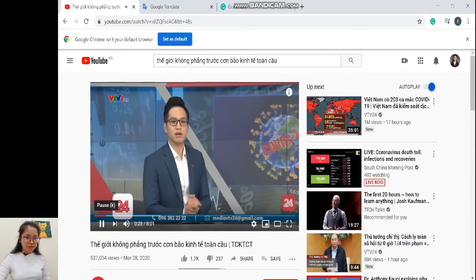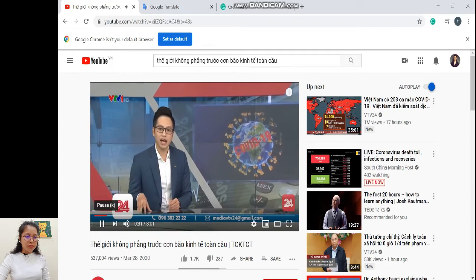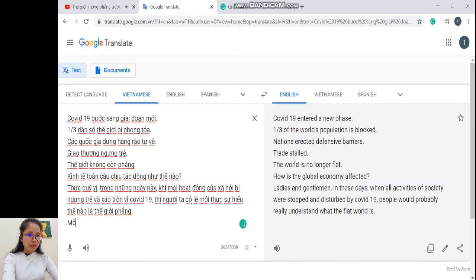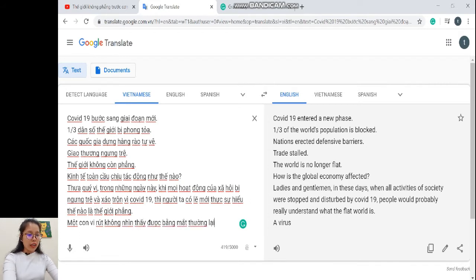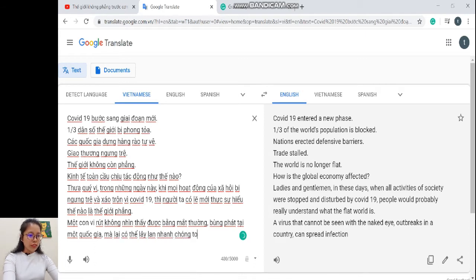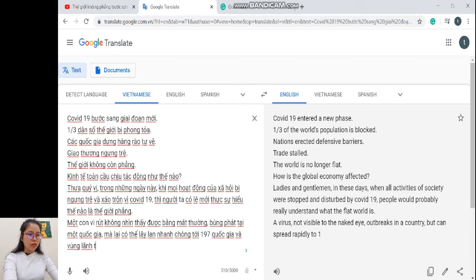'Hay quá — một con virus không nhìn thấy bằng mắt thường, bùng phát tại một quốc gia nhưng lại có thể lây lan nhanh tới tận 197 quốc gia và vùng lãnh thổ.' Đây là câu ghép — mình đang nghĩ tới đại từ quan hệ: 'một con virus không nhìn thấy được bằng mắt thường, lại bùng phát tại một quốc gia... mà lại có thể lây lan nhanh chóng tới 197 quốc gia và vùng lãnh thổ.'